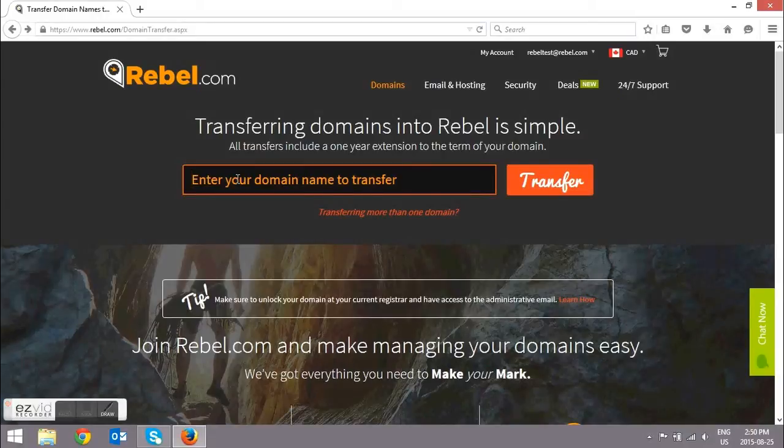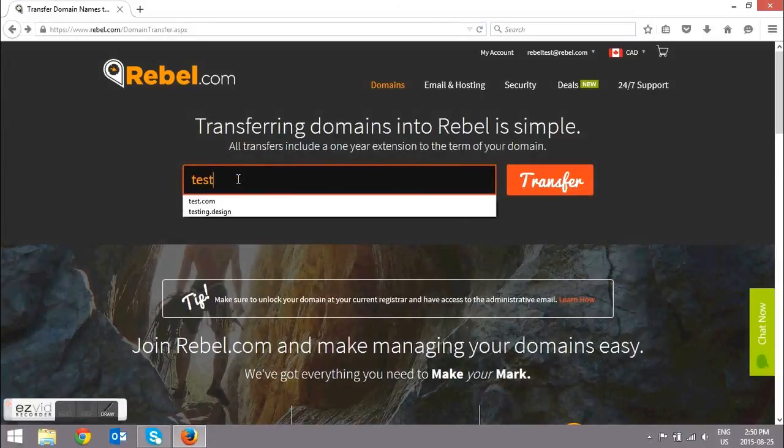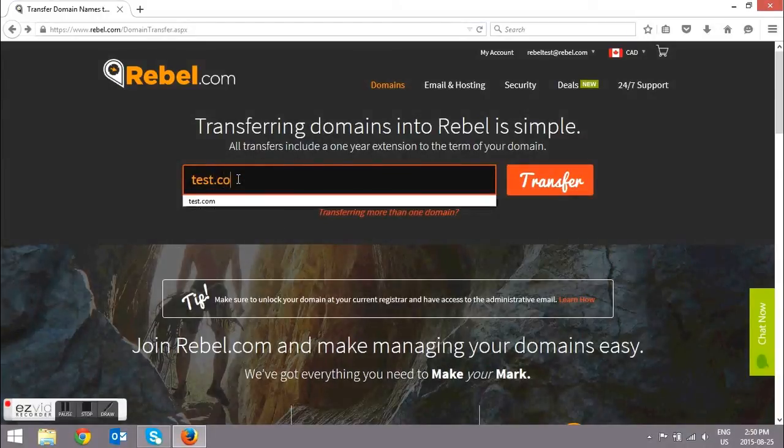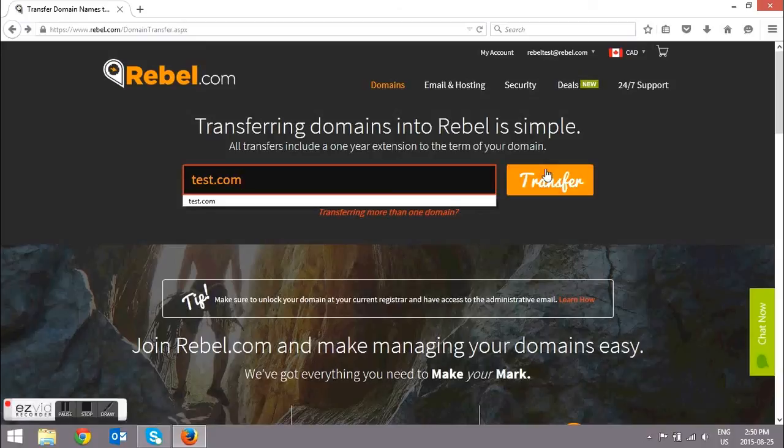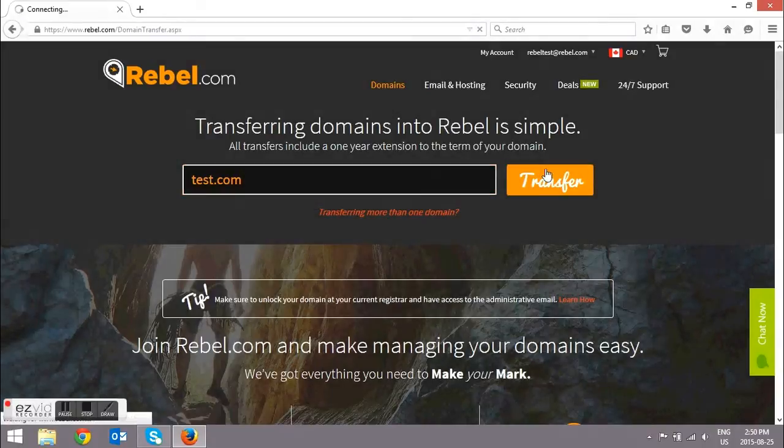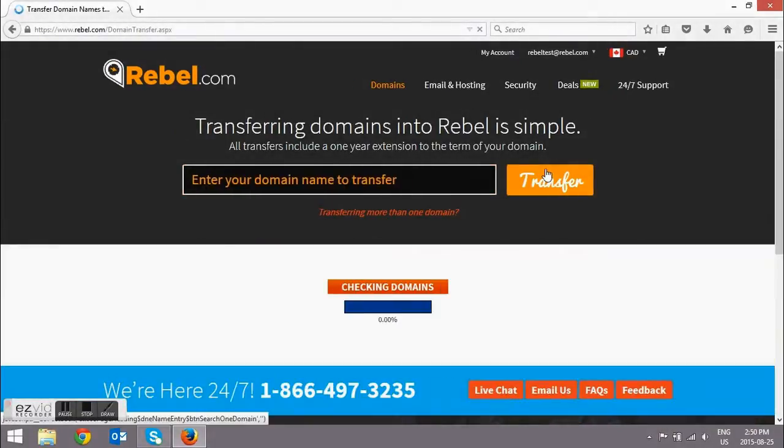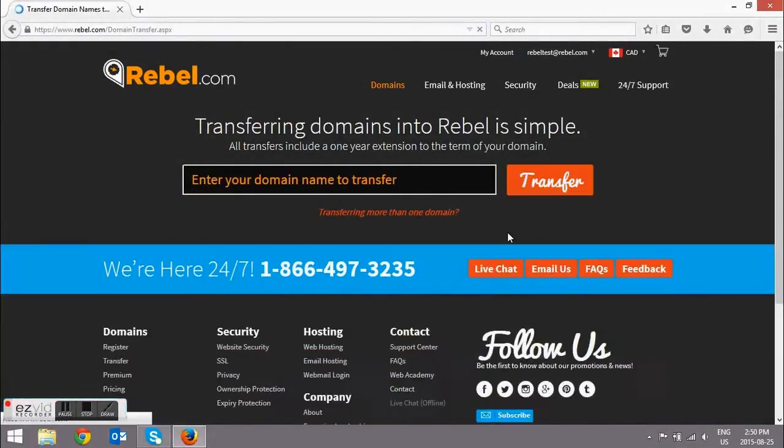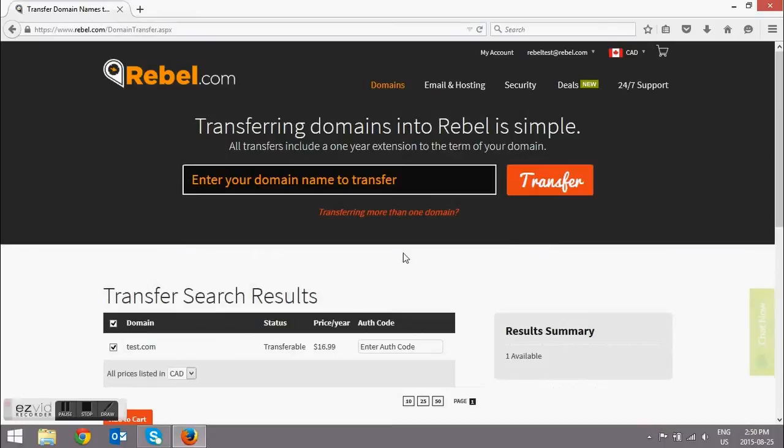So now you can transfer in your domain. You're going to want to type in the name of the domain here that you're looking to transfer in. Remember that you can transfer more than one domain by selecting the Transferring more than one domain option that you see there.